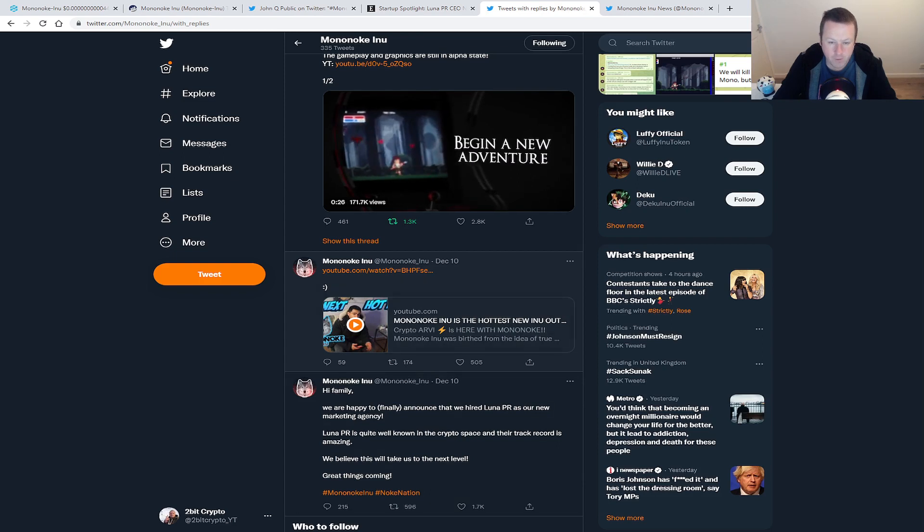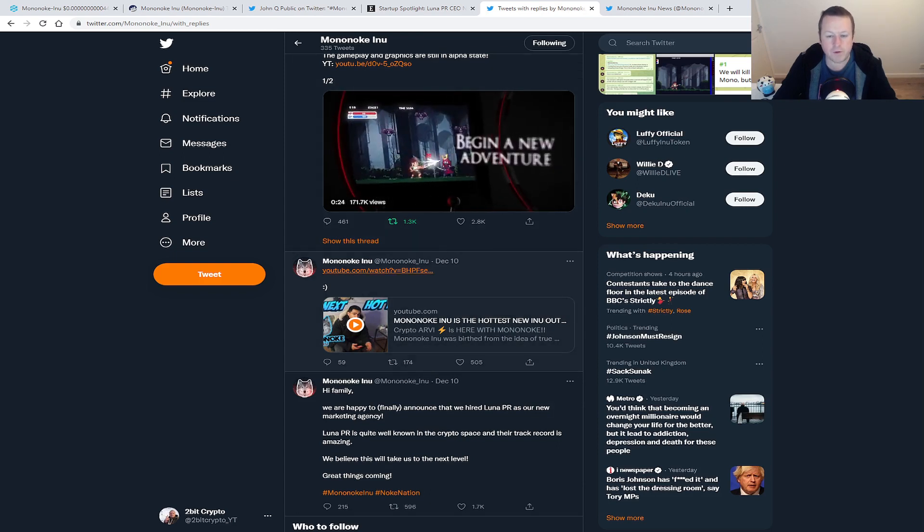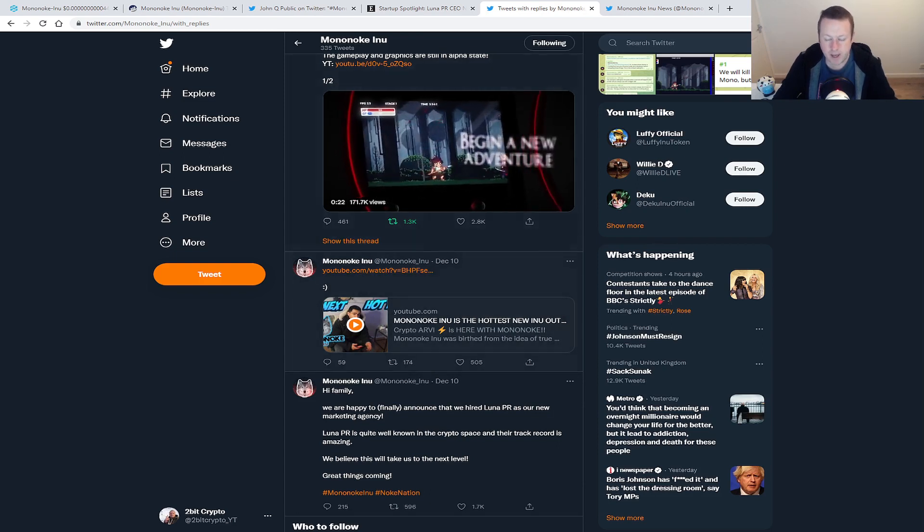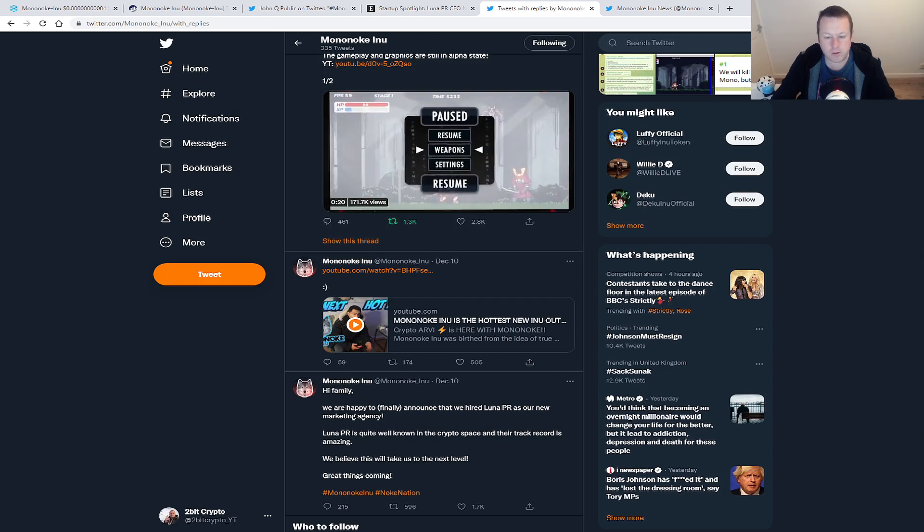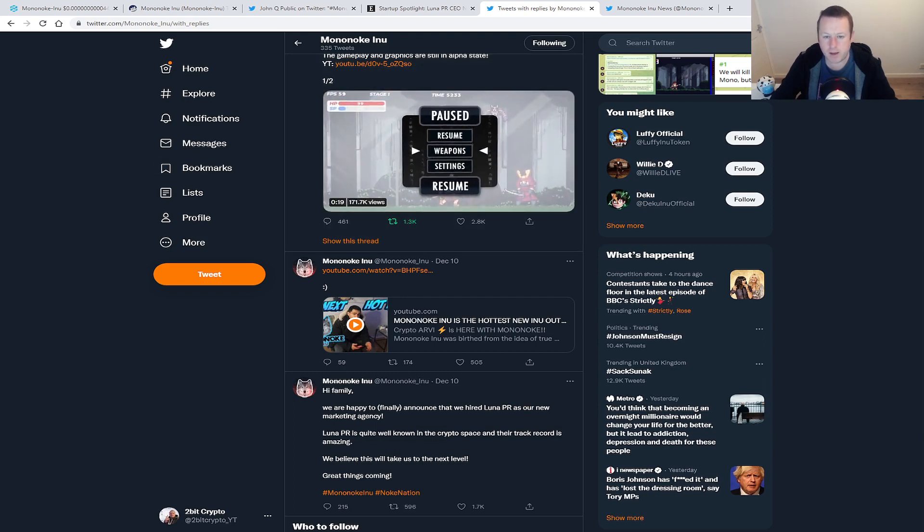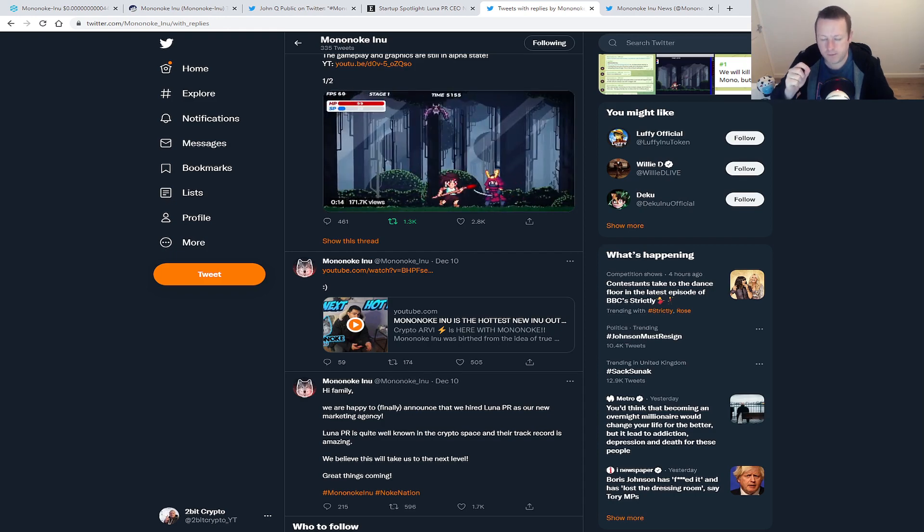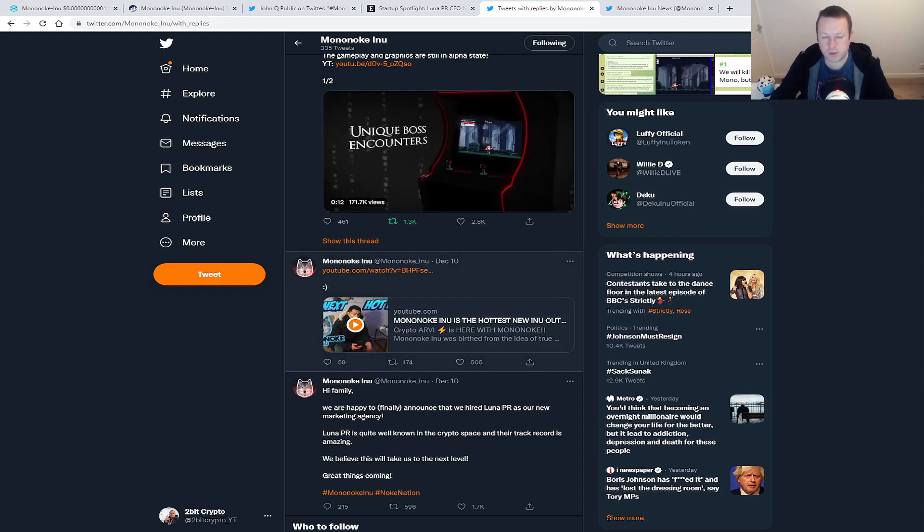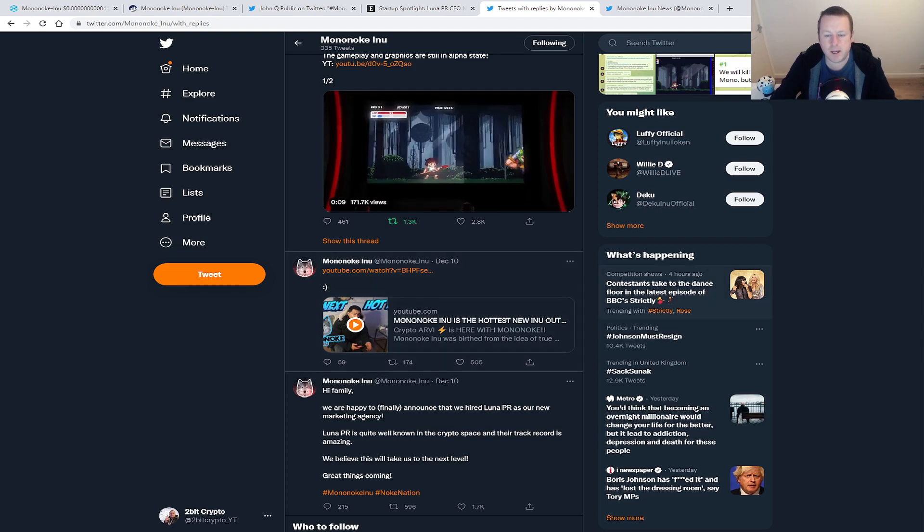But look, the team at Mononoke Inu are absolutely doing the right thing. We've also seen a couple of big YouTubers doing some promotional videos, so again Mononoke Inu just absolutely doing the right thing from a marketing perspective. And look, here's my stake on this: when this earn-to-play game lands, if they hit the nail on the head with this, this project could go absolutely insane by the end of this year.